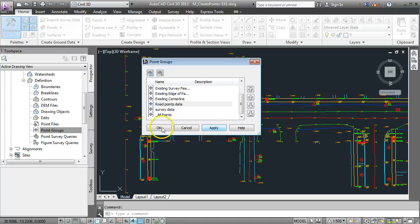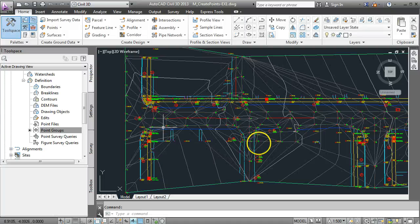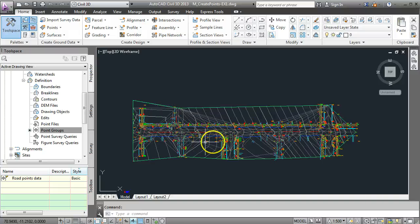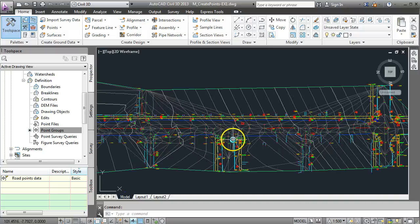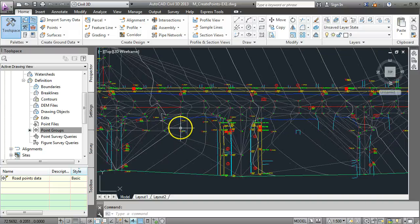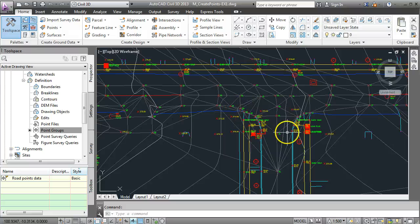We'll just double check I've done that right. So click on road points data and go apply and go OK and now we have a surface that has been defined using only the edge of the road and center line of the road data.